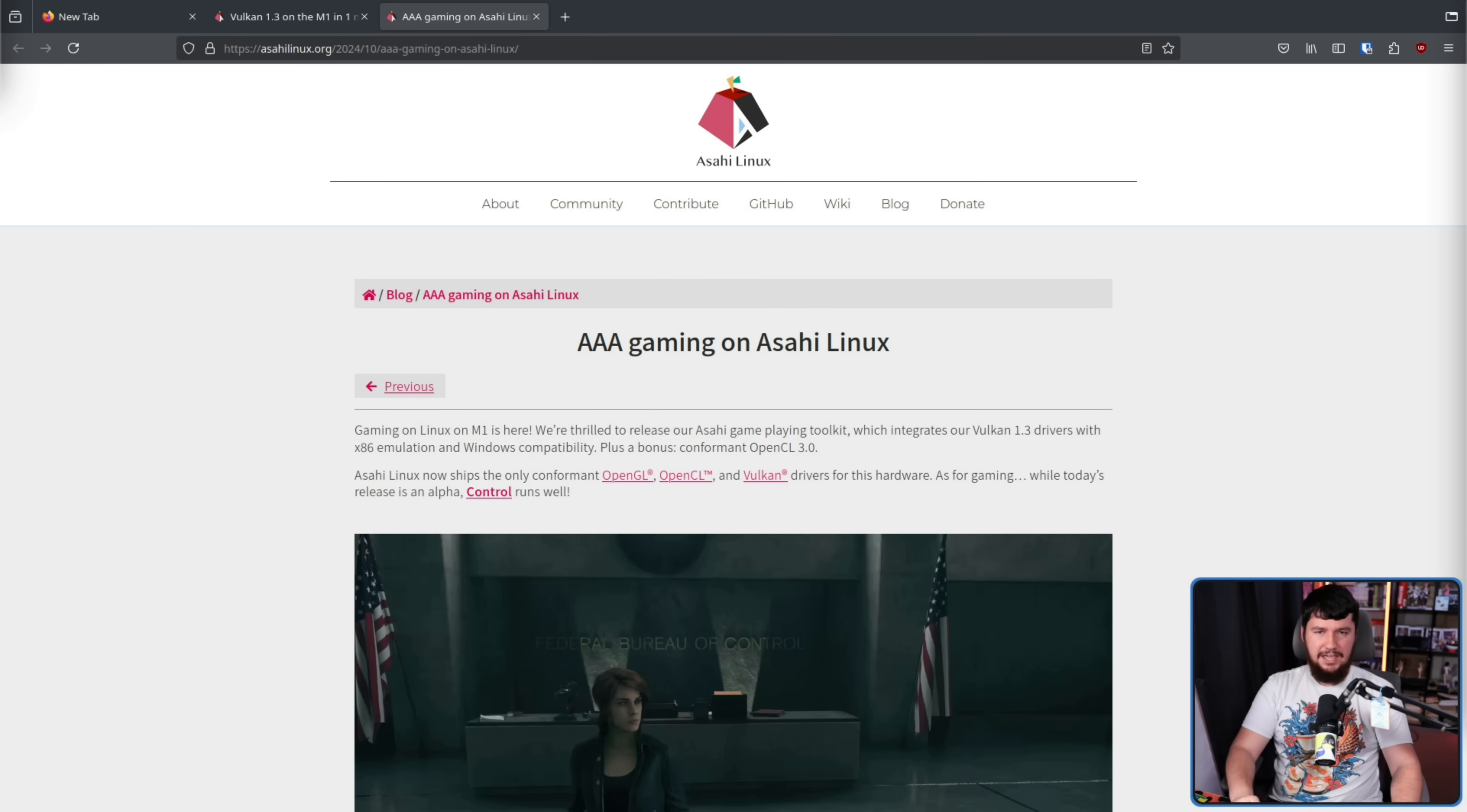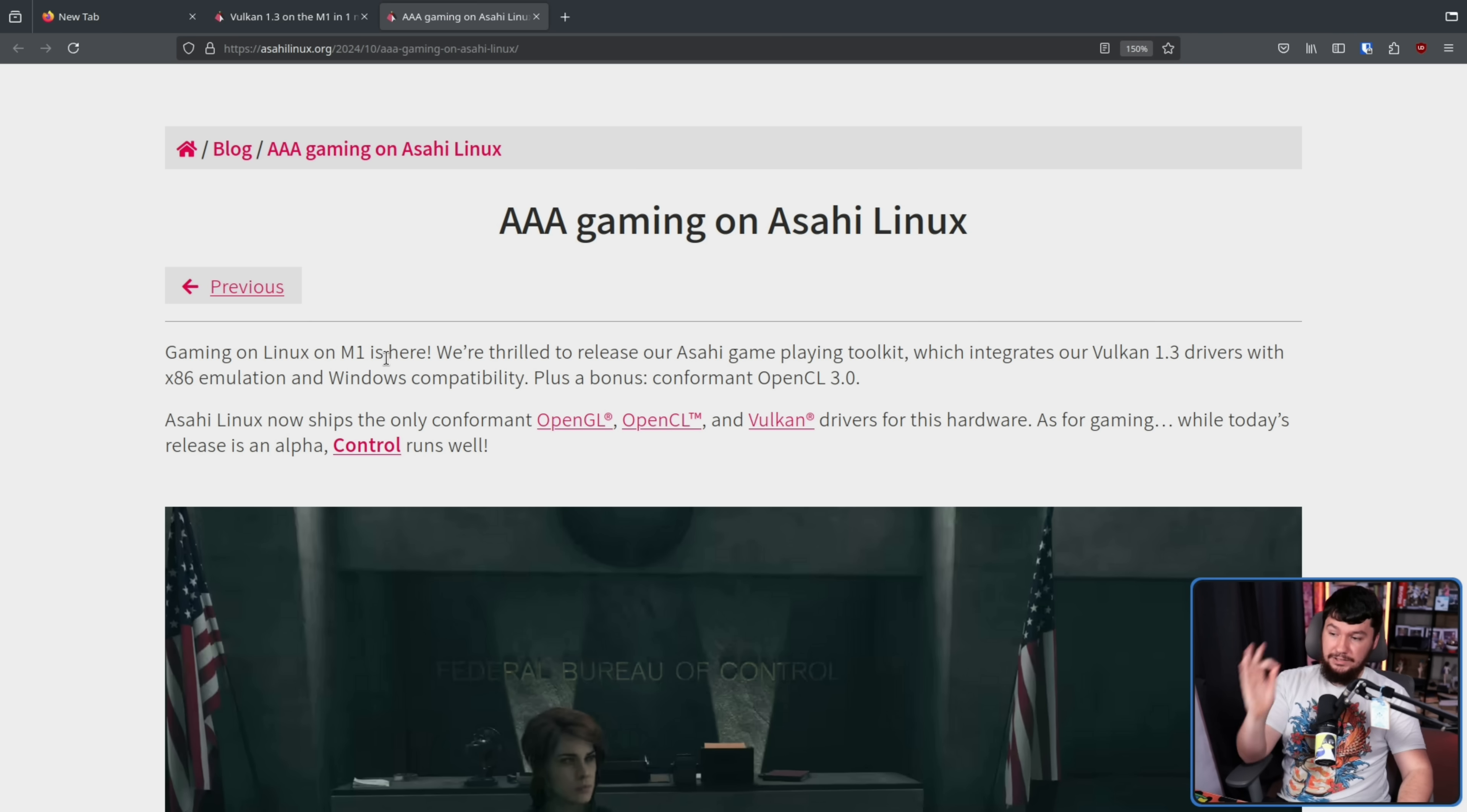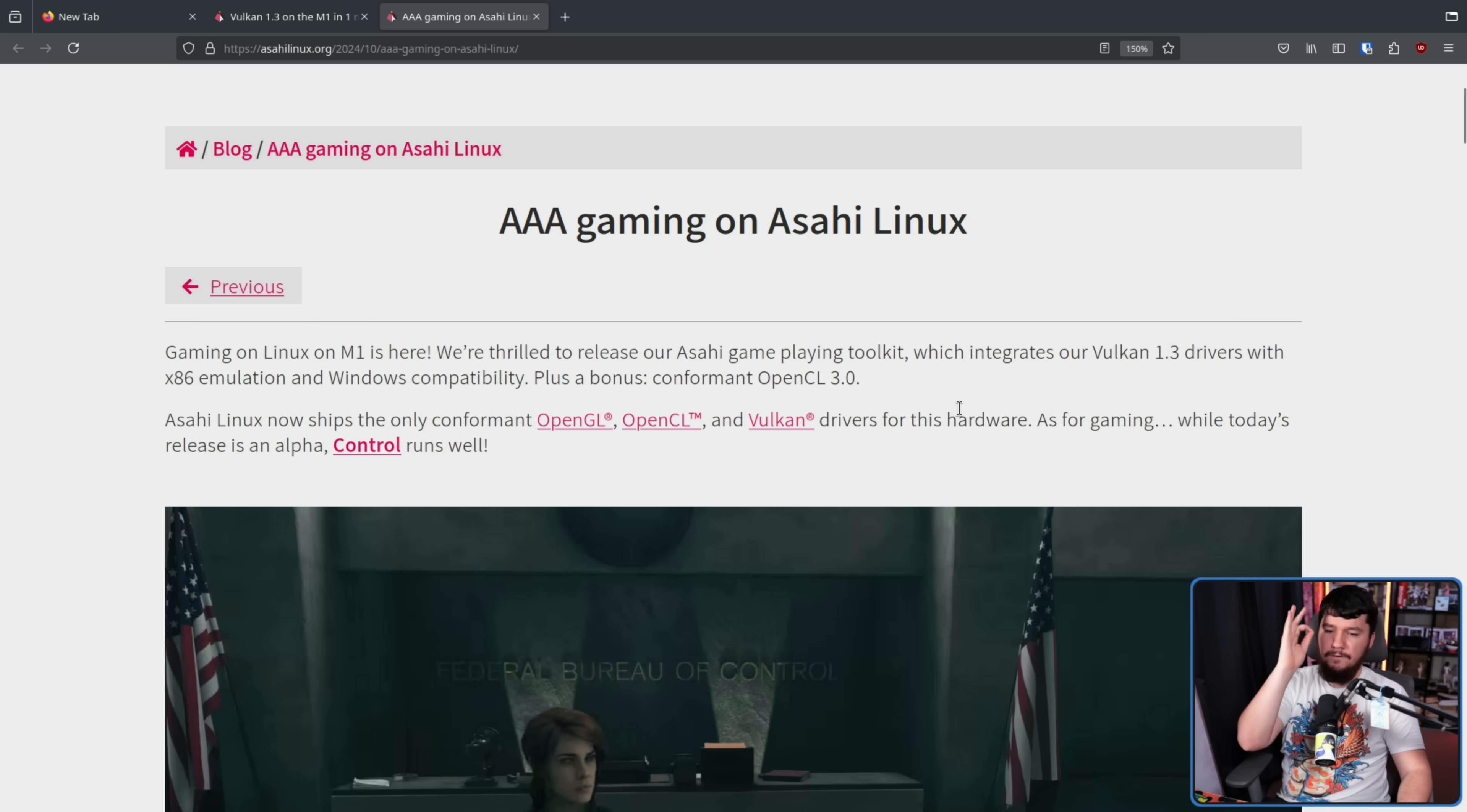And it got better. AAA gaming on Asahi Linux. Whilst back in May this was possible, these drivers were very far from ready. This was not yet released to end users and wasn't really intended for anyone besides developers to actually use. Now it's a bit different. Gaming on Linux on M1 is here. We're thrilled to release our Asahi Game playing Toolkit which integrates our Vulkan 1.3 drivers with x86 emulation and Windows compatibility, plus a bonus conformant OpenCL 3.0 driver. Asahi Linux now ships the only conformant OpenGL, OpenCL and Vulkan drivers for this hardware.